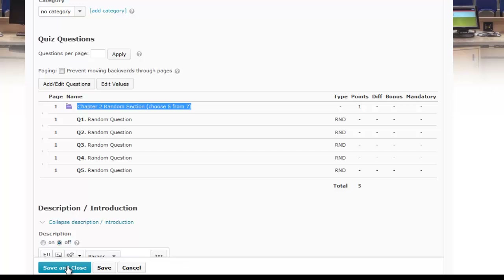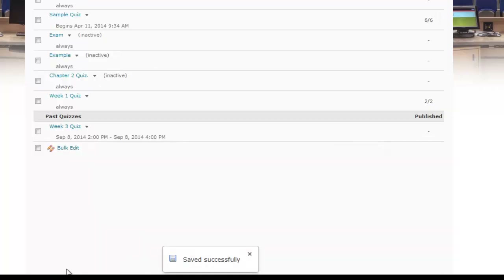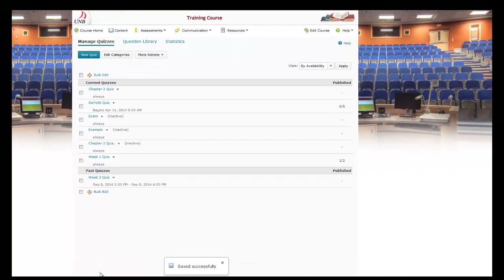That's it — we just press the Save button and our randomized section is set up. If you wanted to add a second randomized question set to this quiz, you have the ability to do that too. Just follow the same steps: go under the quiz properties, select Add/Edit Questions, and create a second random section. This concludes the tutorial on creating a random section in D2L version 10.3.